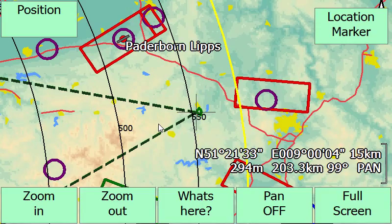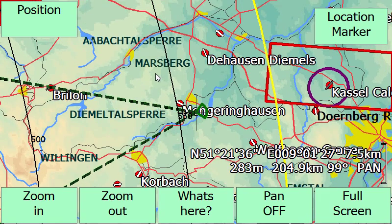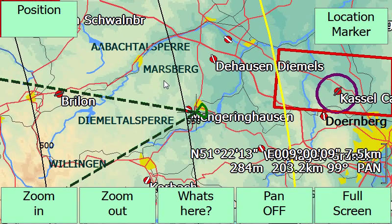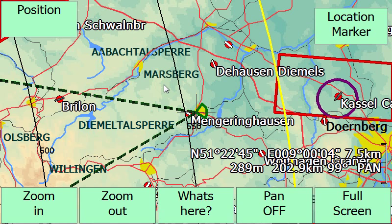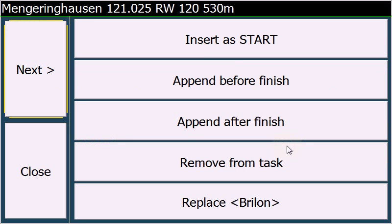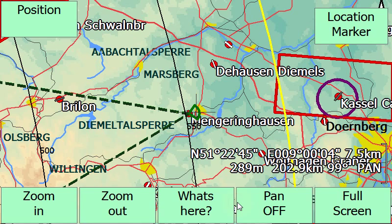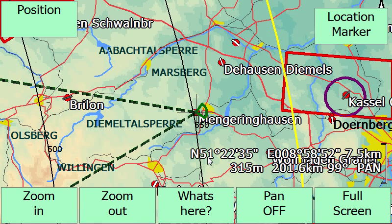Let's assume we want to get over 550 kilometers. In that case, we search for a waypoint here. Mengeringhausen would be already over 550 kilometers. So we choose what's here and then we select Mengeringhausen, take it in the task and replace Brilon. And that's done. We already have modified our task graphically.